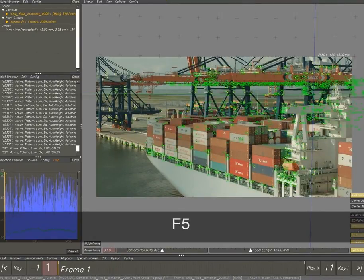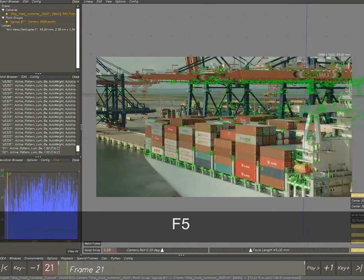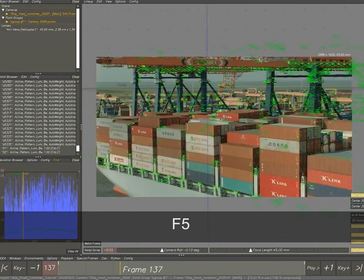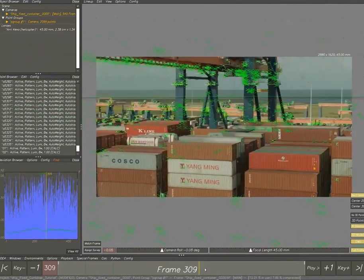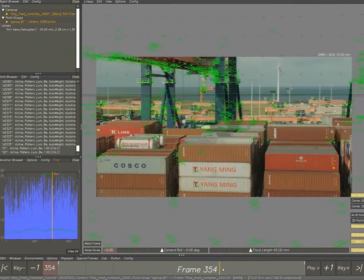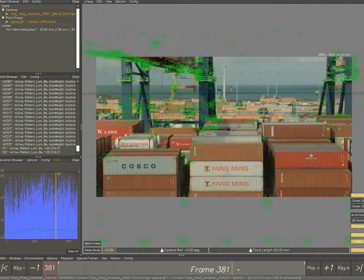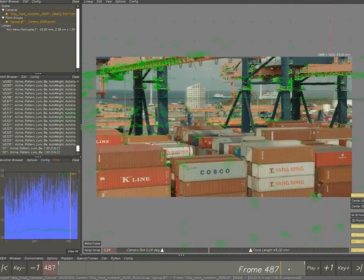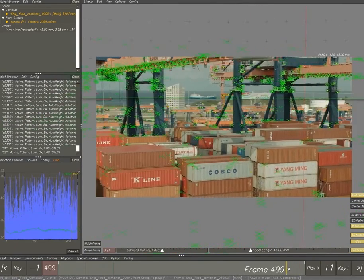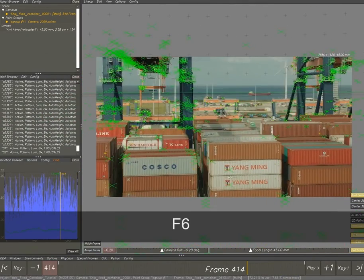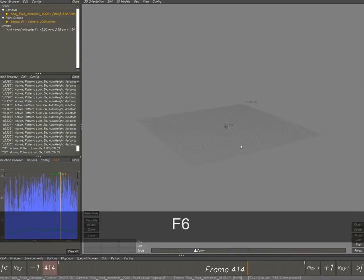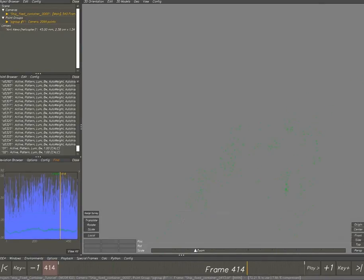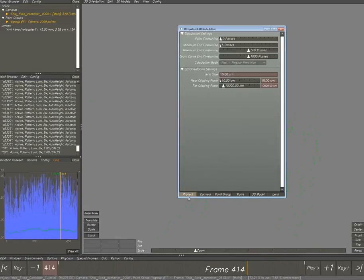F5 brings you to the 3D tracking points. 3D points are the tracking points, but if they move out of frame they will still be there. Now we're moving to the 3D world space. F6 is the shortcut again so you can extend the far clipping plane and the grid size.